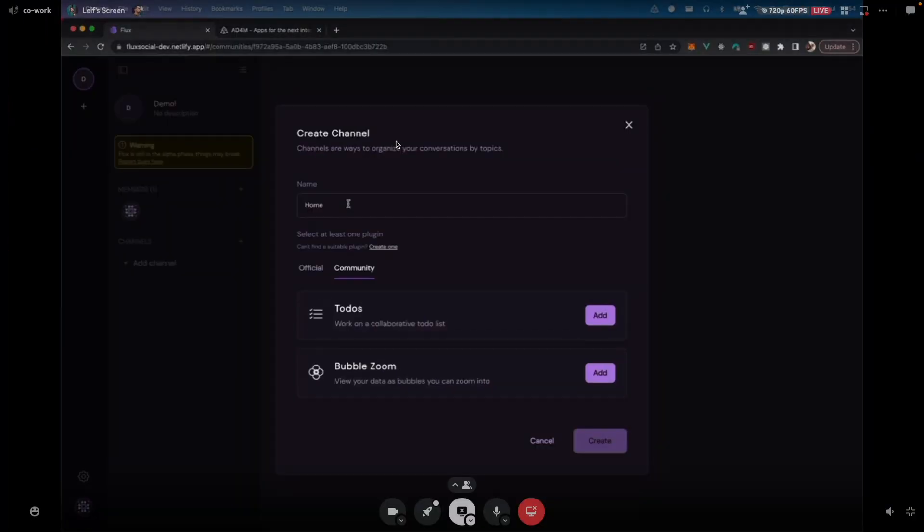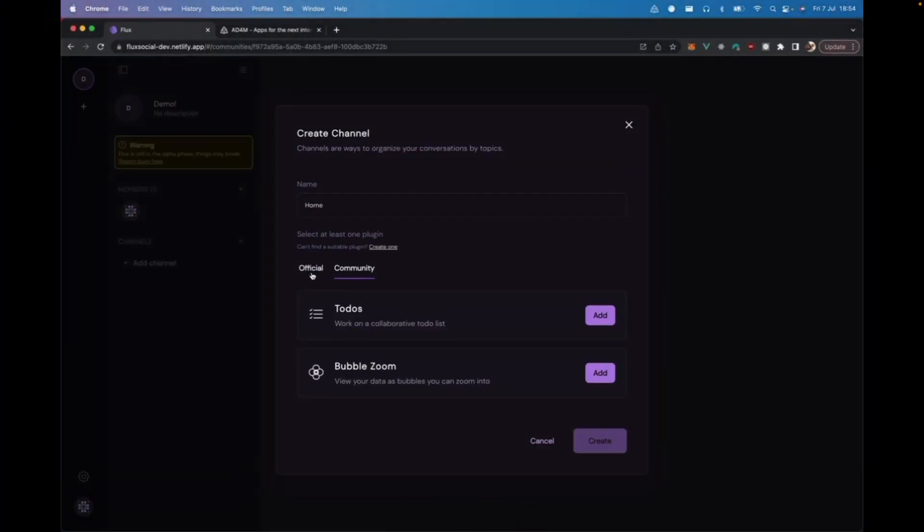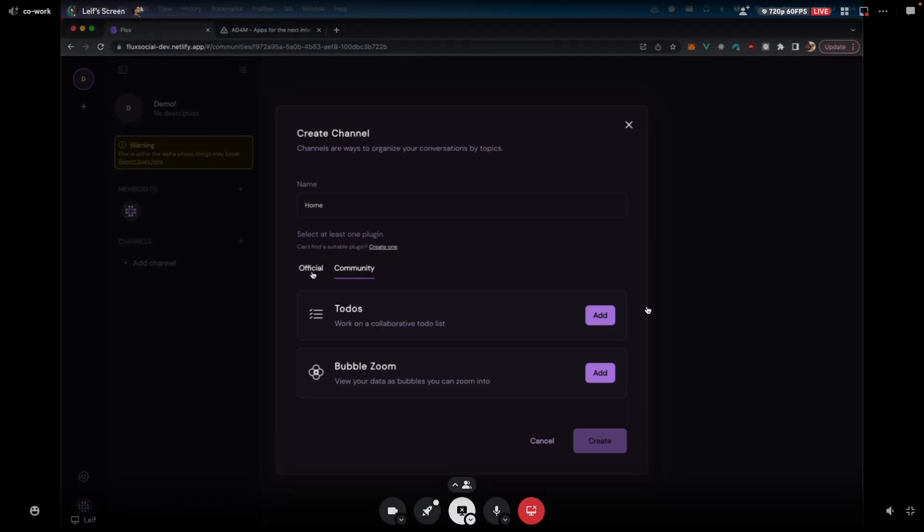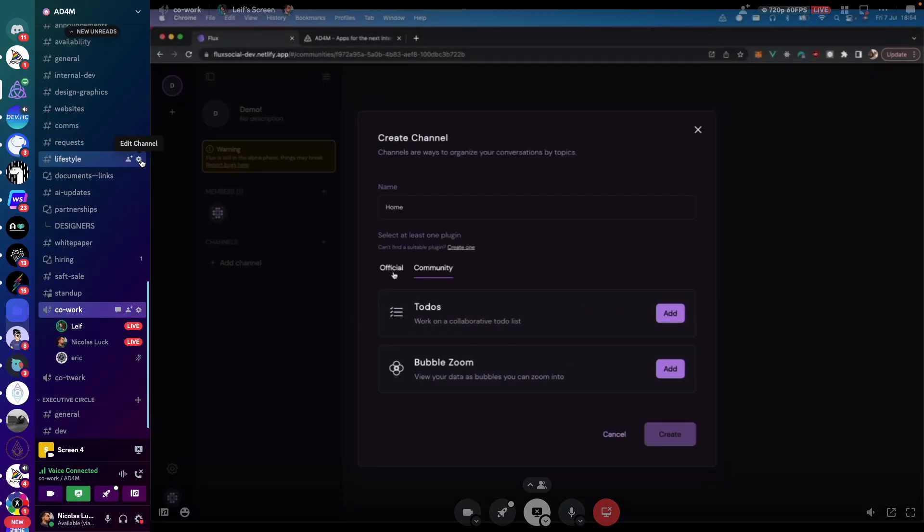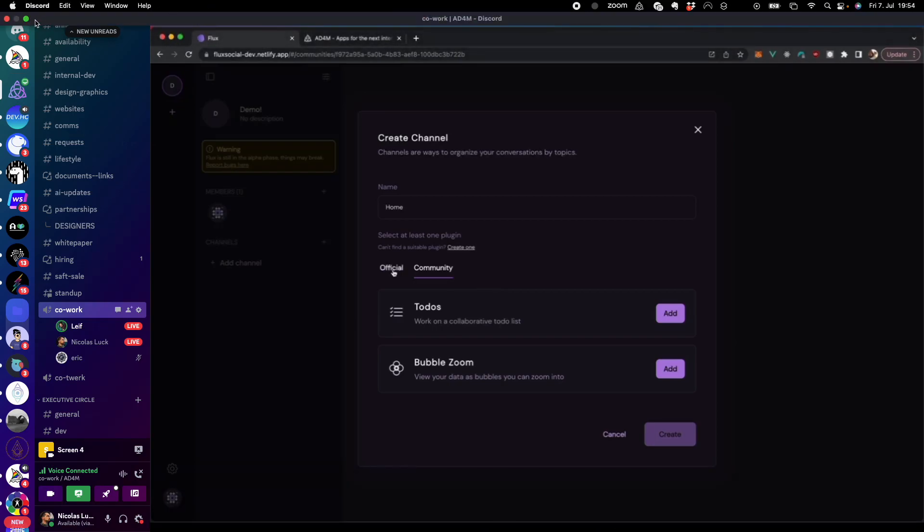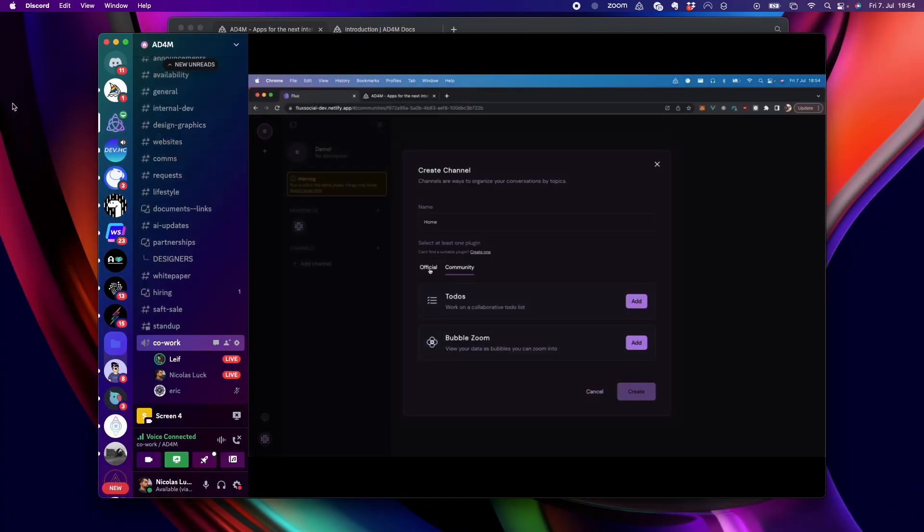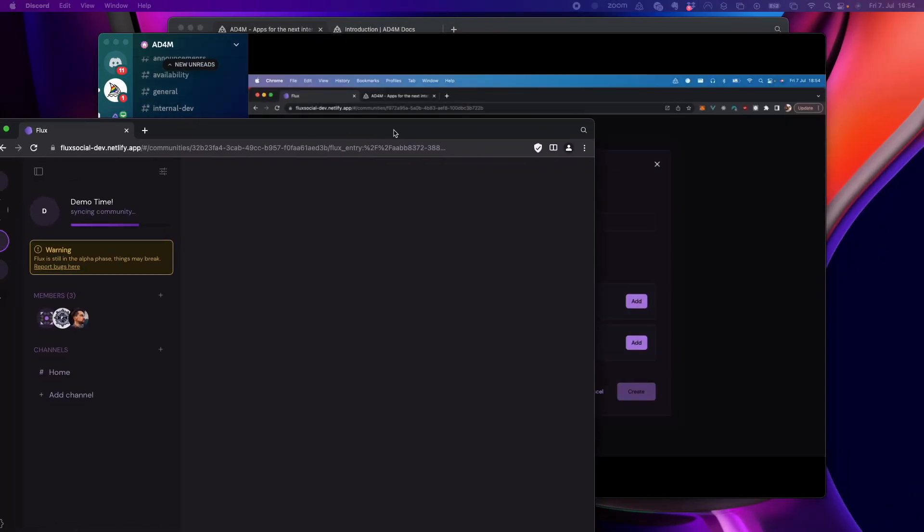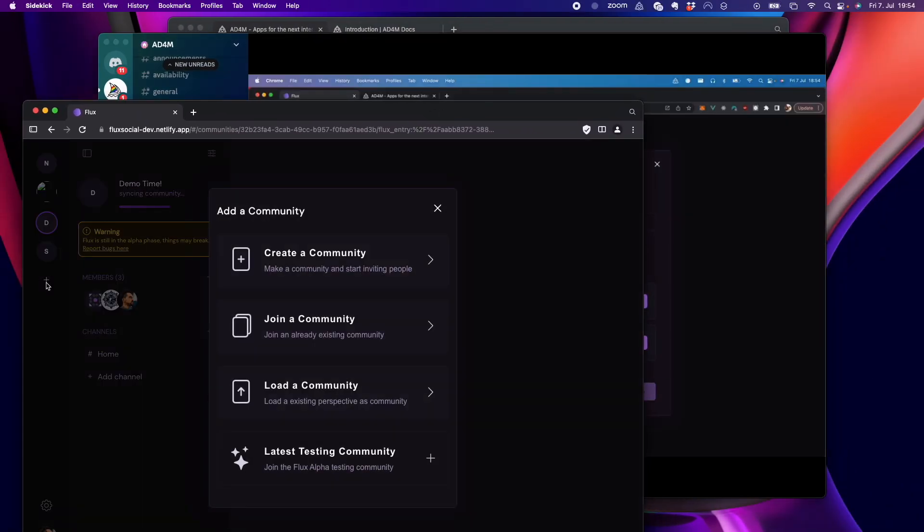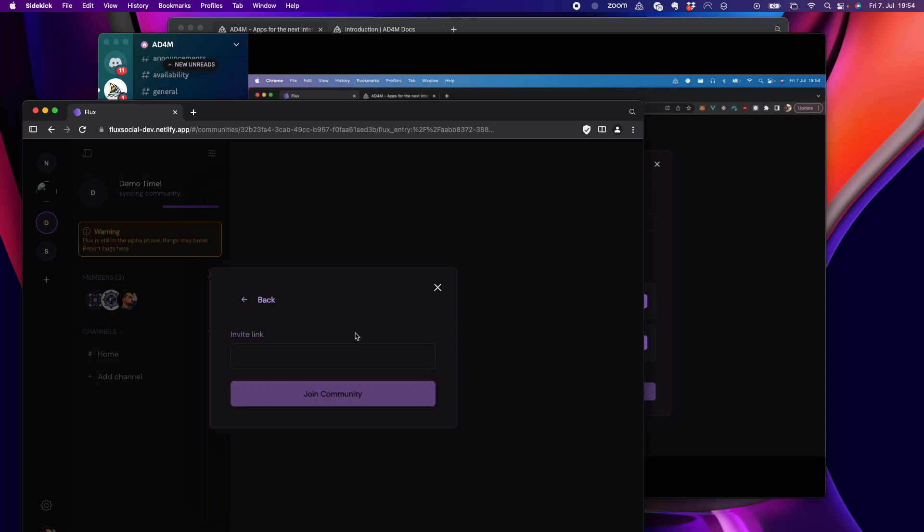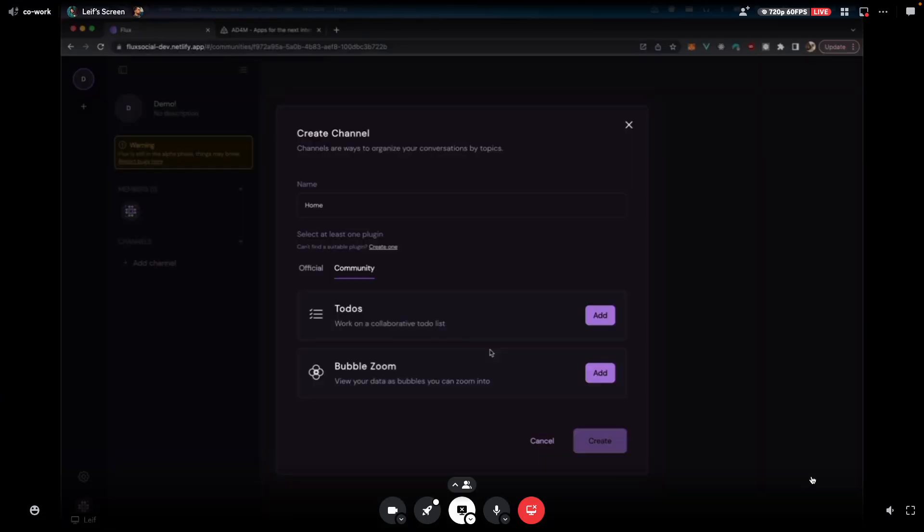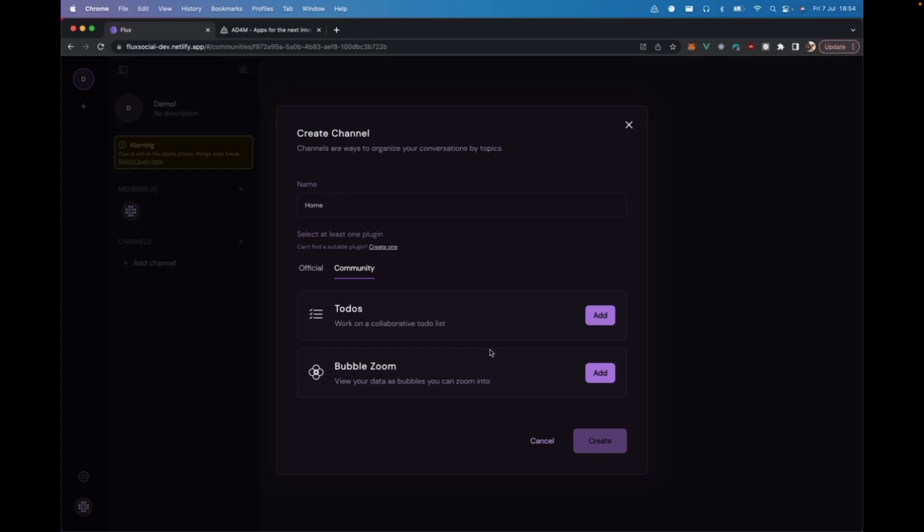This is very powerful because we have our official plugins, but we also have community ones. So, anyone in the community could basically create a plugin for Flux, but also in general for any Atom app. And it makes any community or any digital space you have really extensible by being able to interact with all these different plugins.